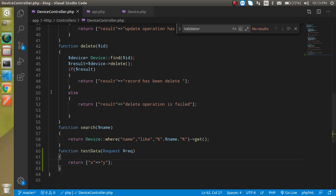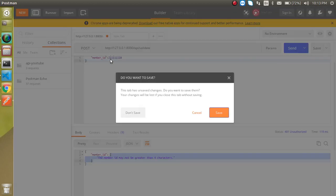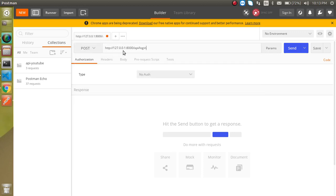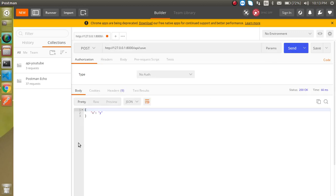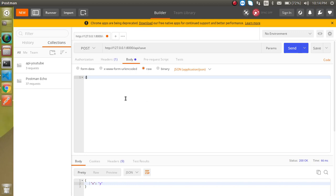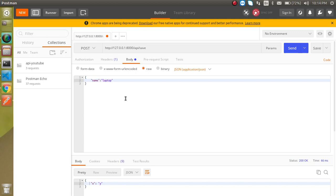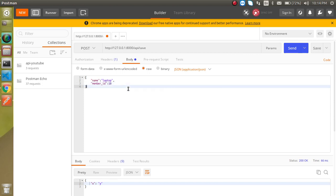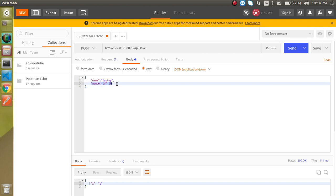Now let's check this URL from Postman. Create a new request, select the POST method, enter the root URL followed by 'save' — and we can see we got a result. Now let's put some data in the body: select raw data, choose JSON, and add two fields — 'name' with a value like 'laptop' for the device name, and 'member_id' with a value like 10. I want to put a validation on member_id.